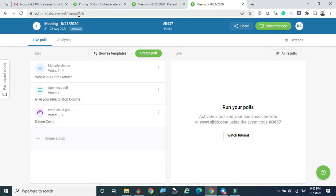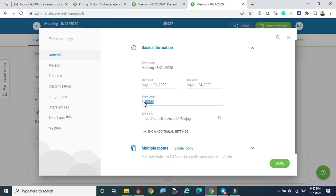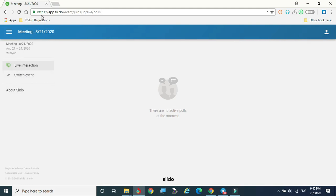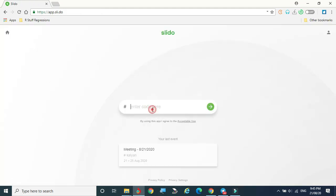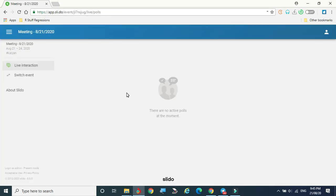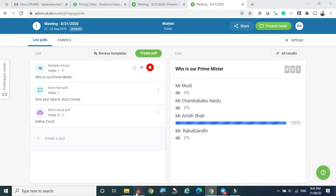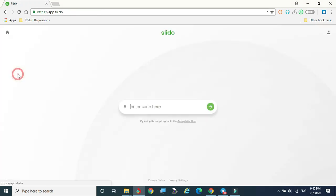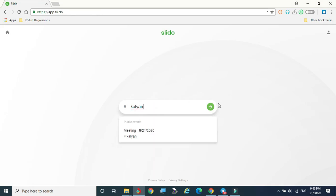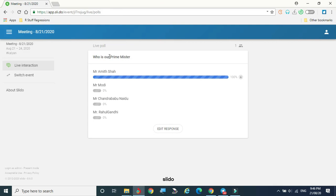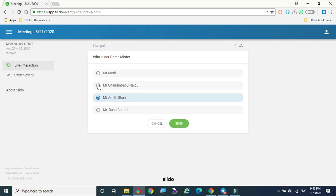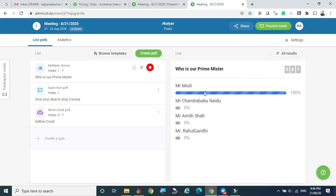You can also change the event code. Instead of D657, I'm typing 'kalyan' and saving. Now when attendees come to slido.com and switch events, they need to enter 'kalyan' as the code. To test this, I'm entering the new code and switching events so I can edit my response. The response has been updated successfully. This shows how the event code can be customized at any time.